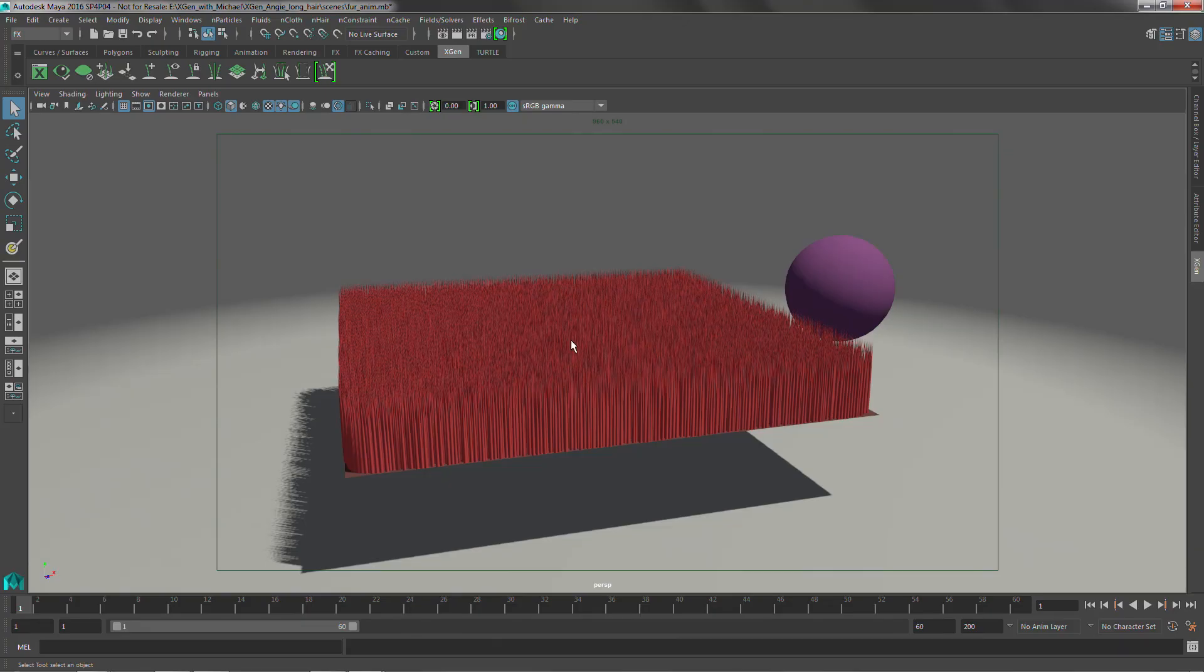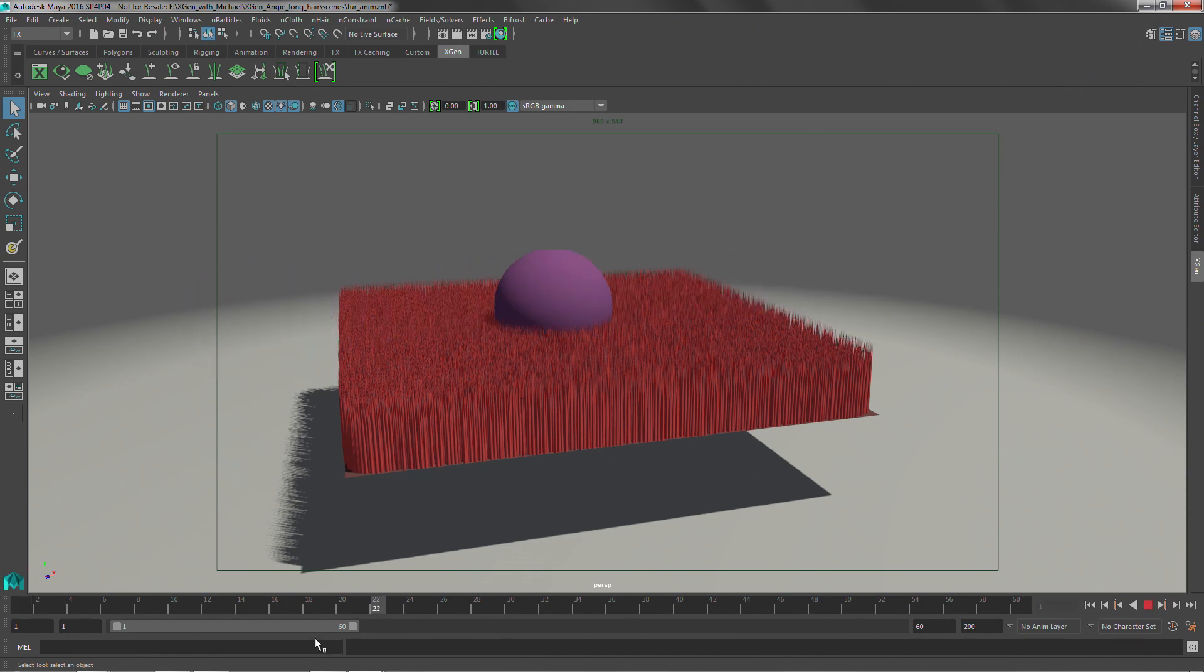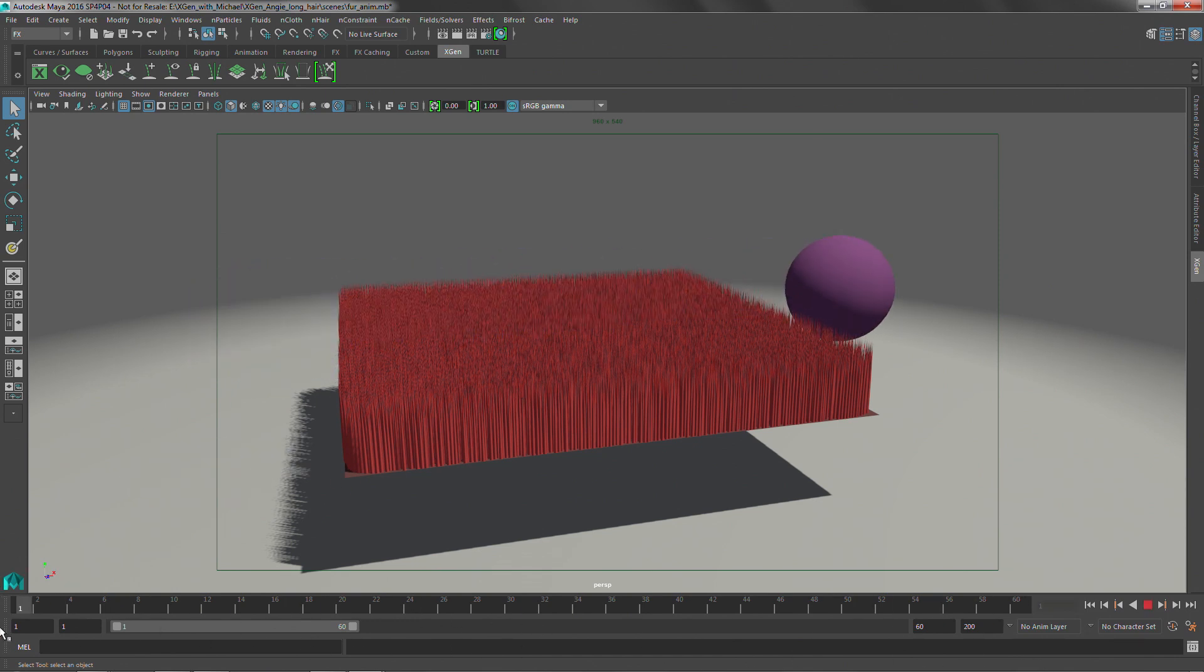So those are just a few examples of how we can do some grooming work using Groomable Splines. We're going to be checking out some more short hair workflows in the next section. So in this next example, we're going to be looking at how we can add some dynamic movement to a short hair system or a fur system.